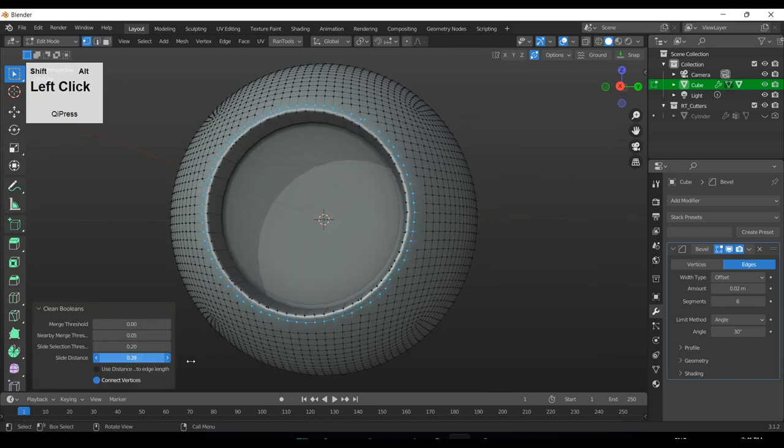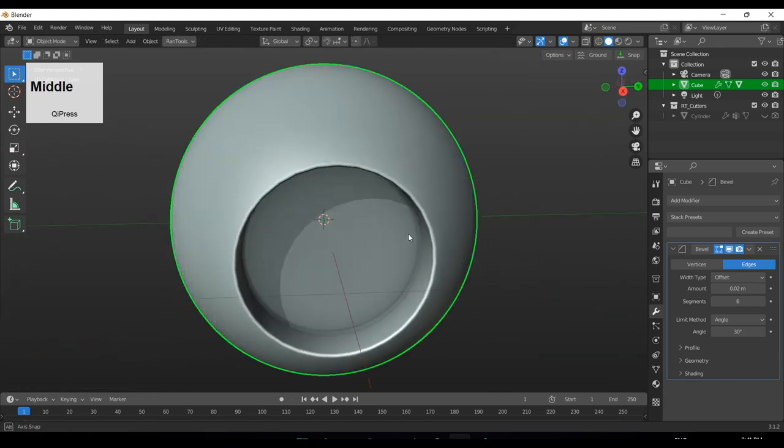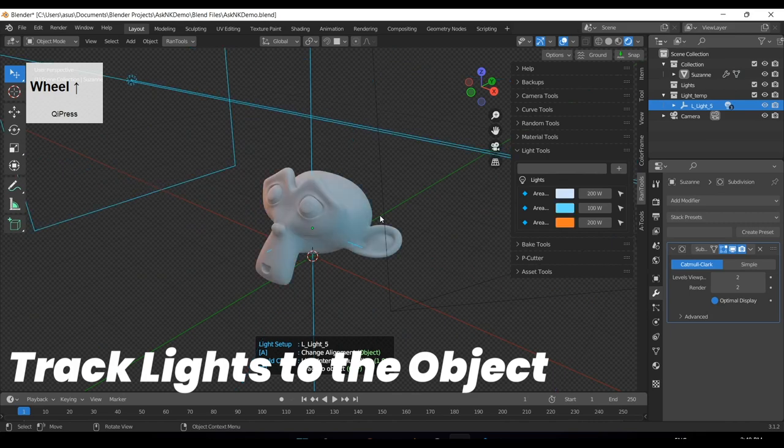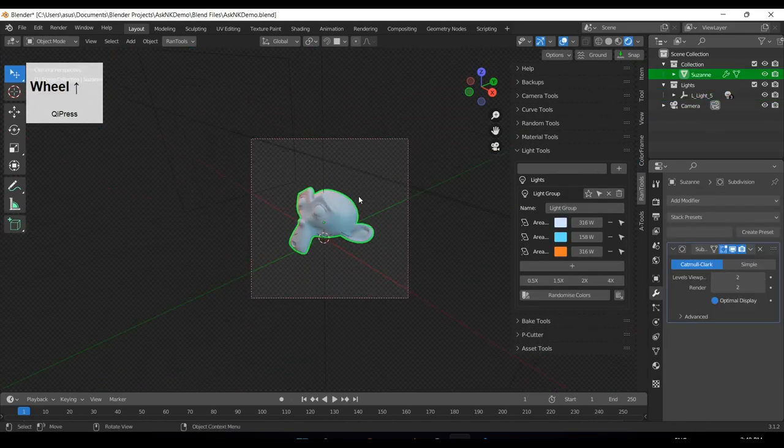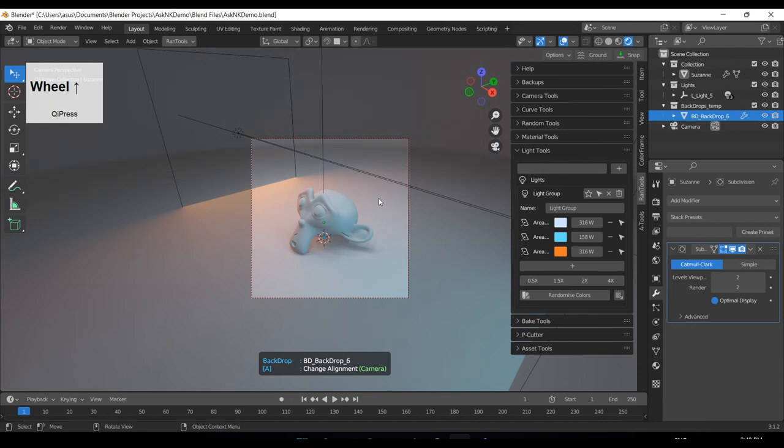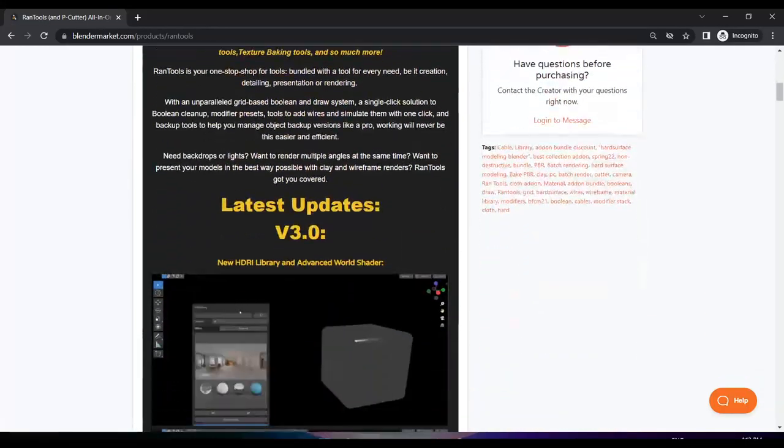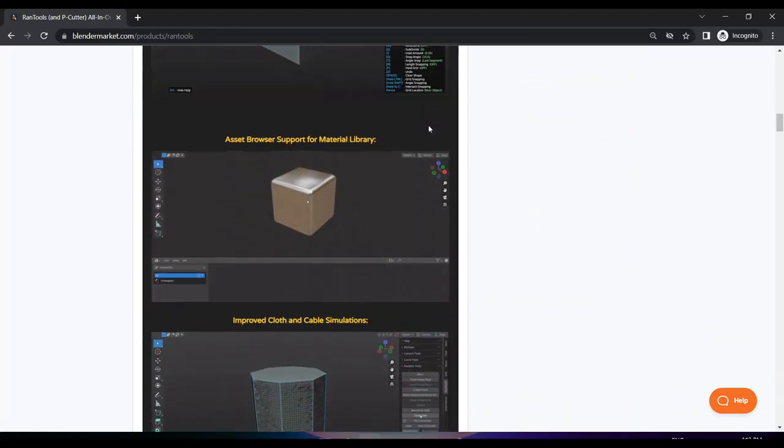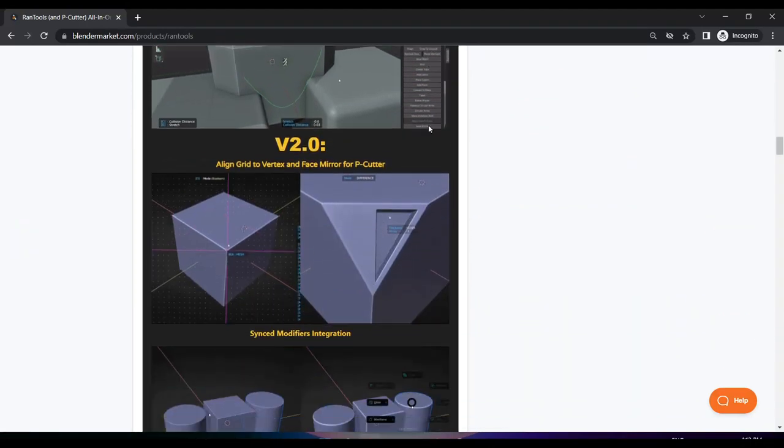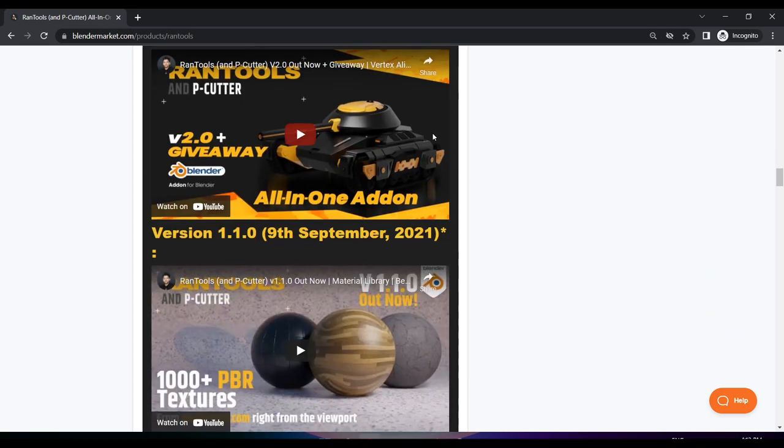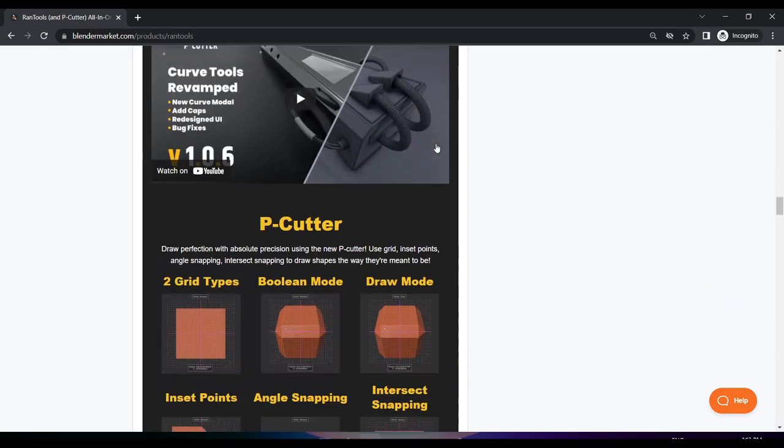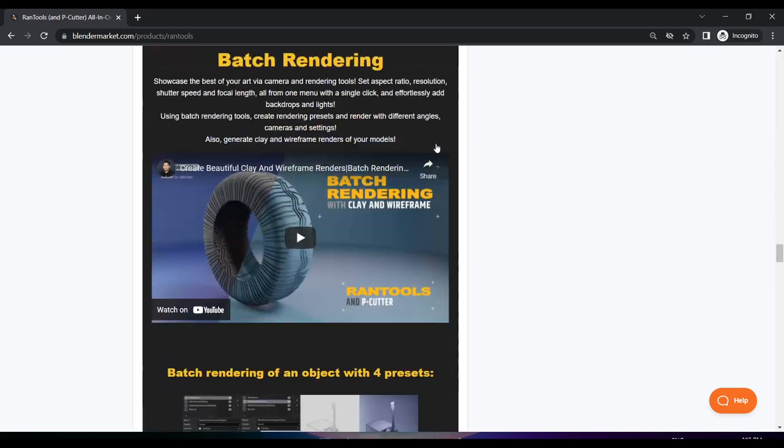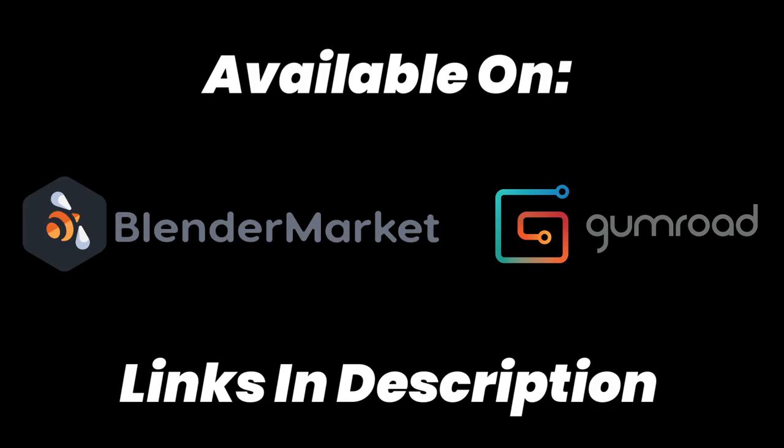Those were all the big updates for this version. For some smaller updates, you can check out the complete changelog in the description below. Now let's talk about the giveaway. The rules are very similar to last time. All you have to do is like the video, subscribe to the channel, and in the comment section tell me which of these toolkits you find most useful—it could be P-Cutter, material library, HDRI library, cable tools, batch rendering, or whatever. I'll pick one of you randomly to give a free copy of Rentals Complete. With that, we come to the end of this video. The links for the addon are always in the description below, so please go check them out if you find the addon interesting. I'll see you in the next one.